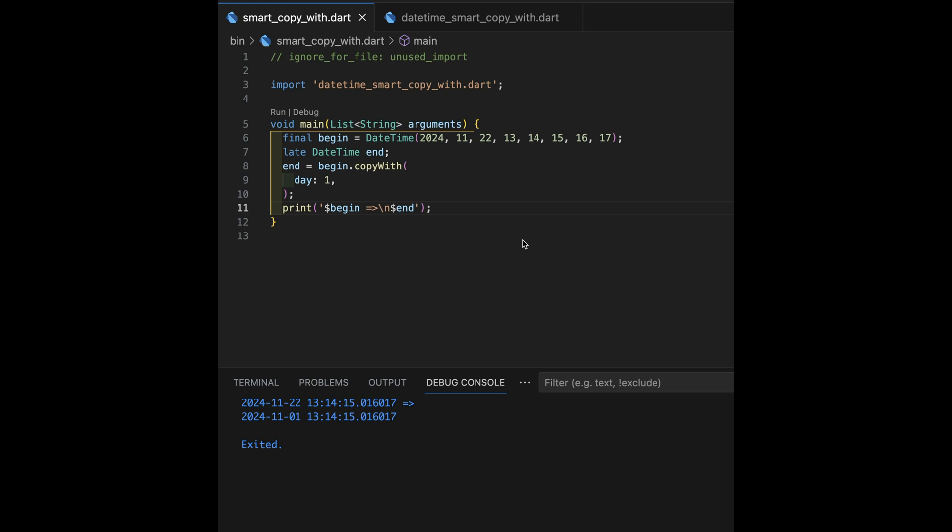Today we're going to talk about datetime smart copy with. So many of you have not yet realized that as of Dart 3.0, which is almost a year ago now...